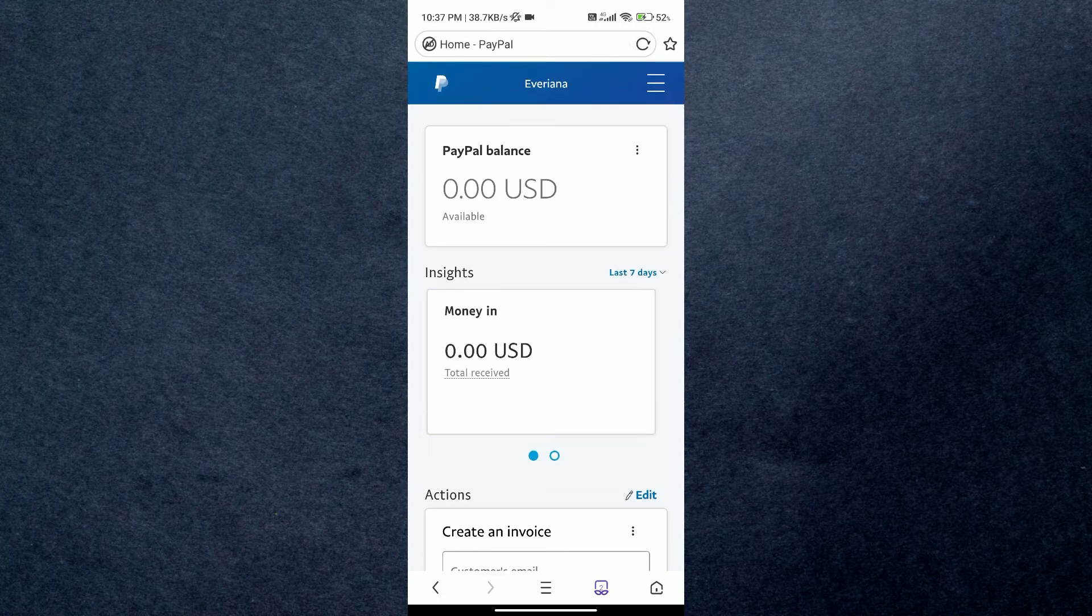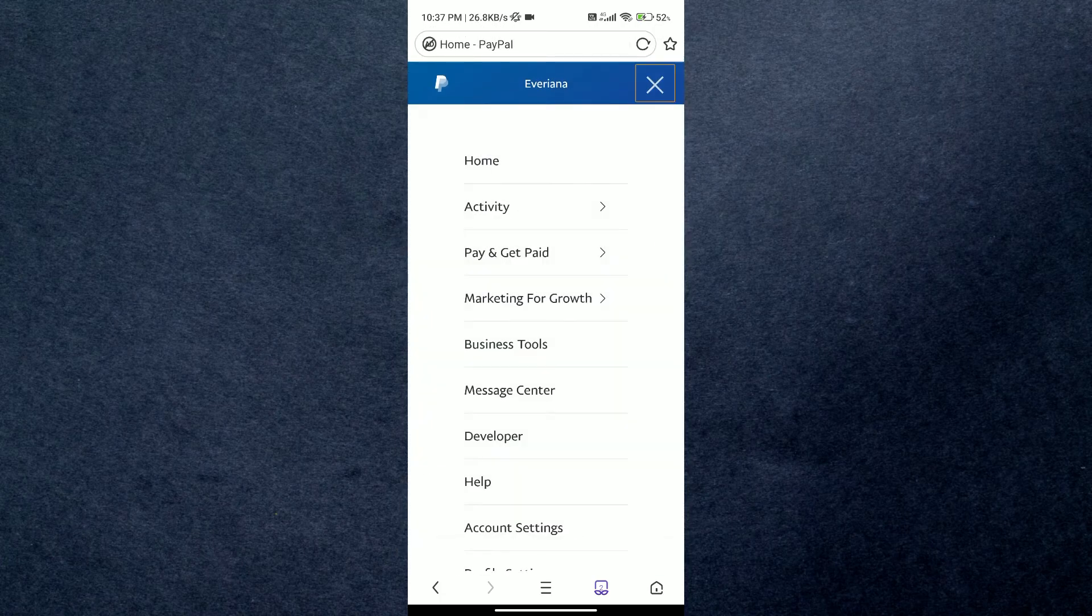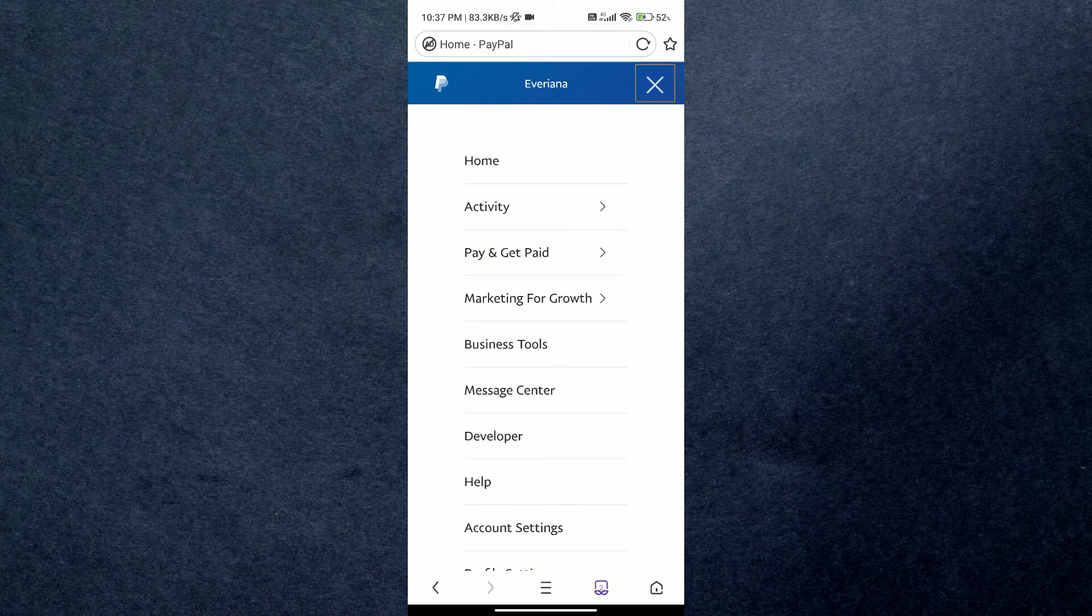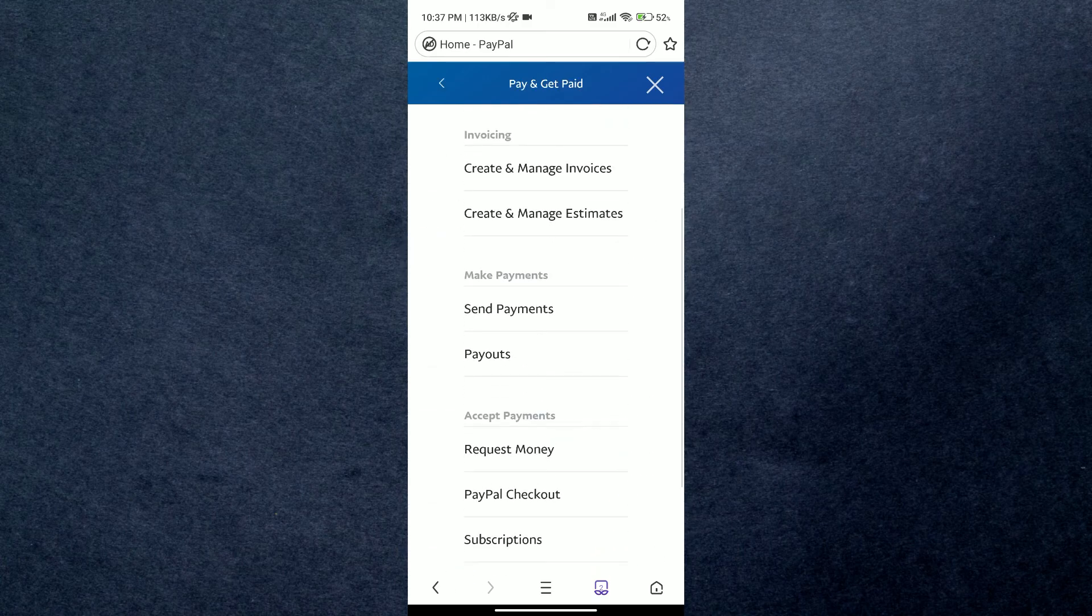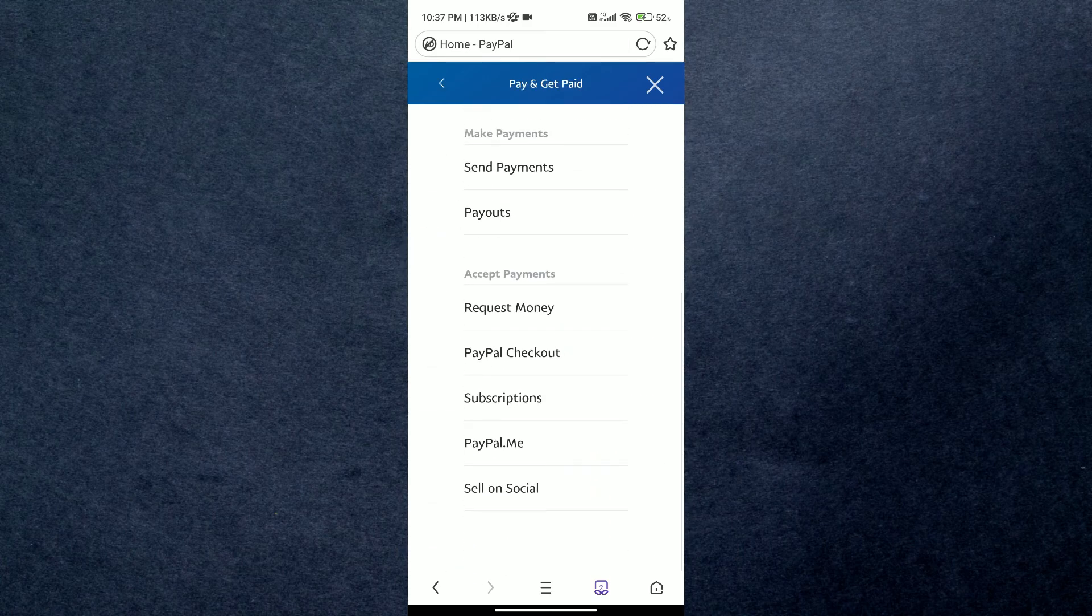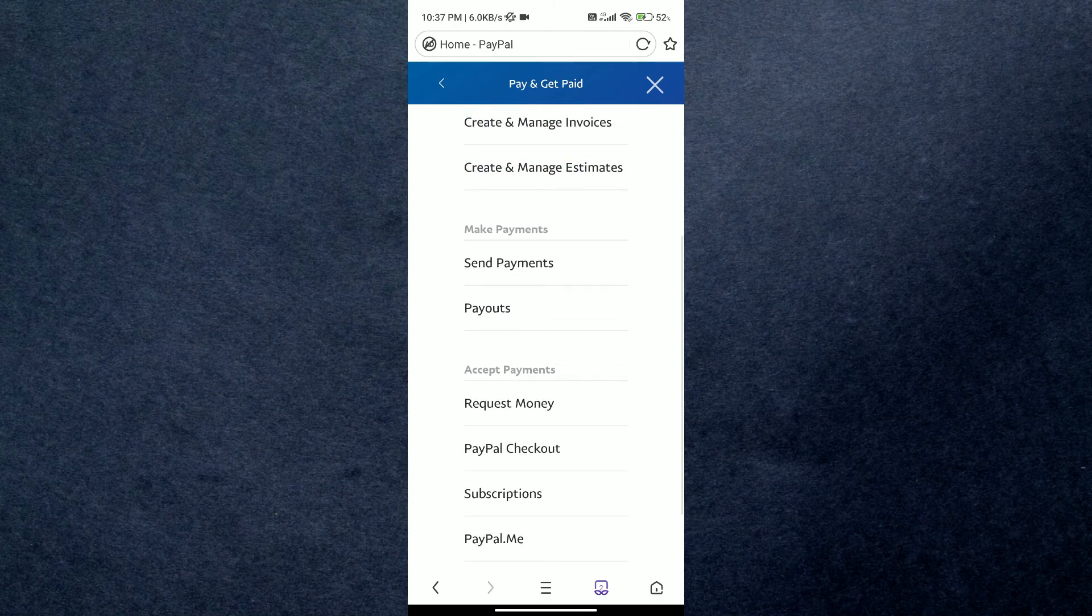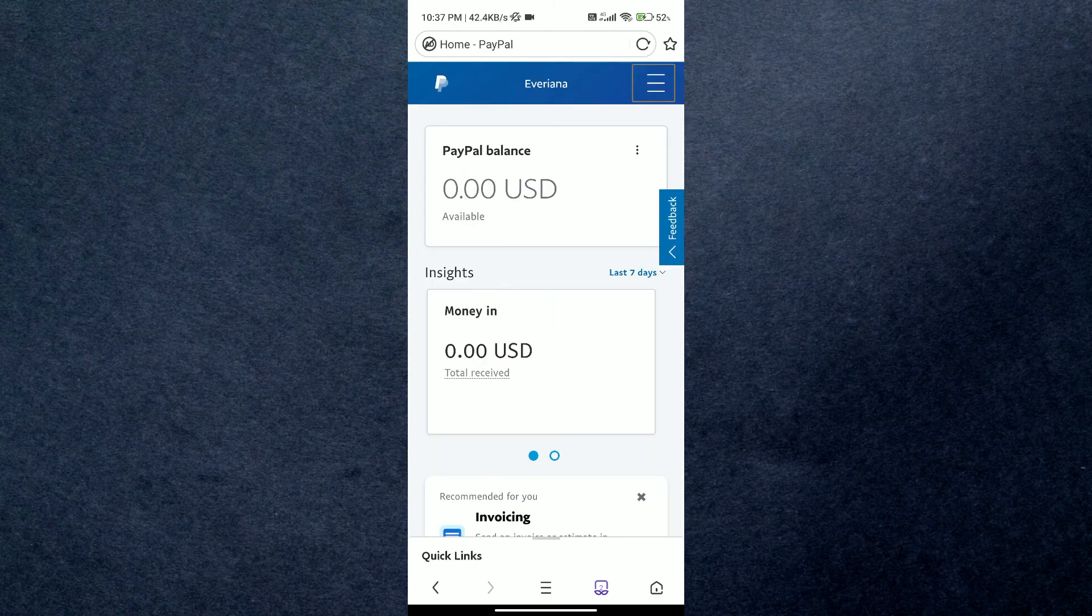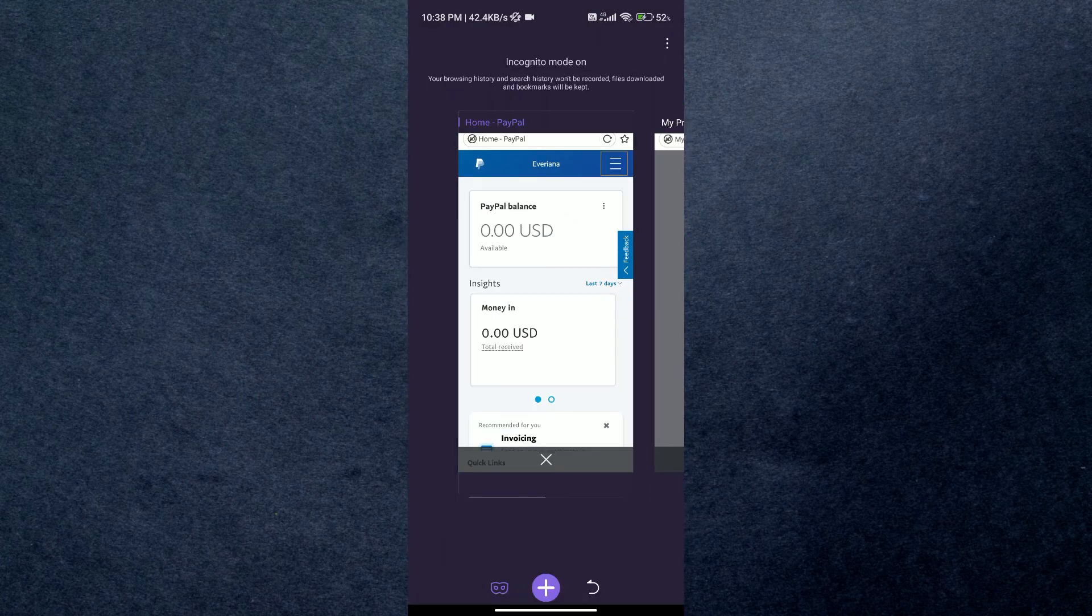Navigate over to settings or profile section. Now from there, find the payment or payment settings option and locate the section for managing pre-approved payments. Now if it isn't showing up or if you can't find it in your account...